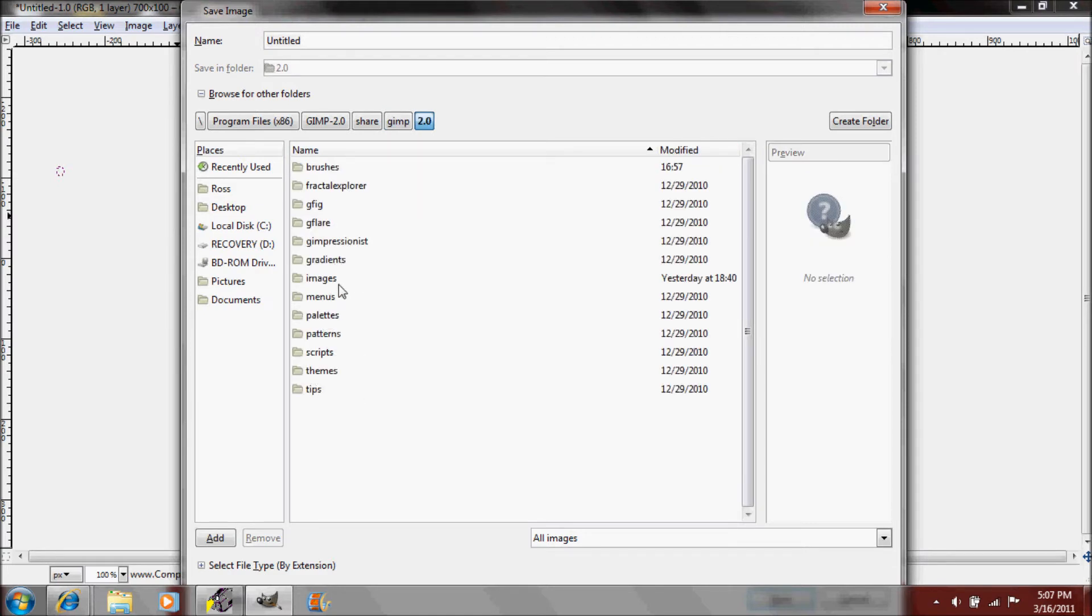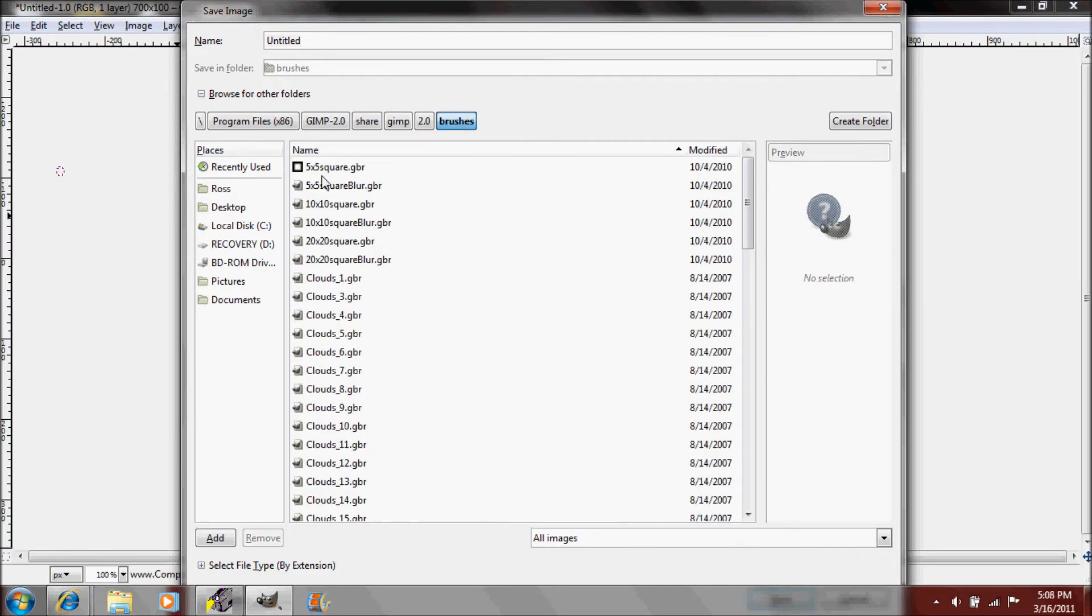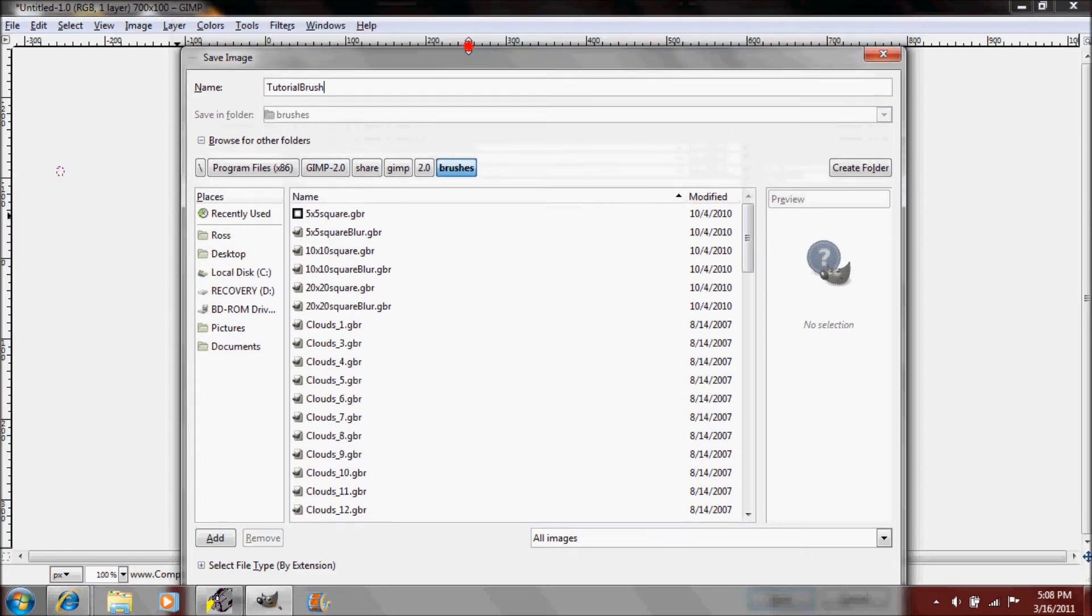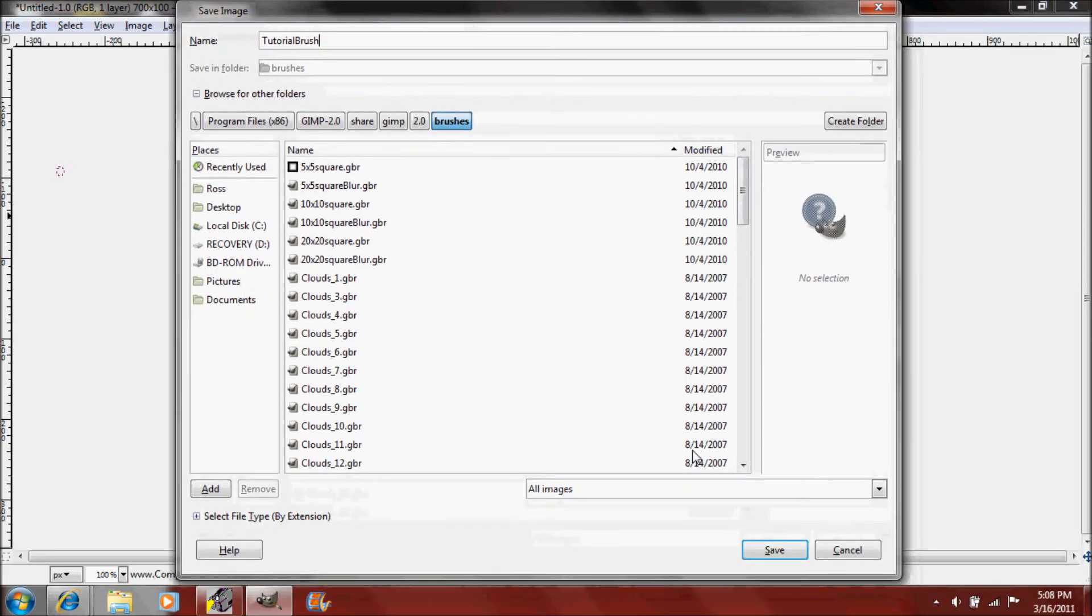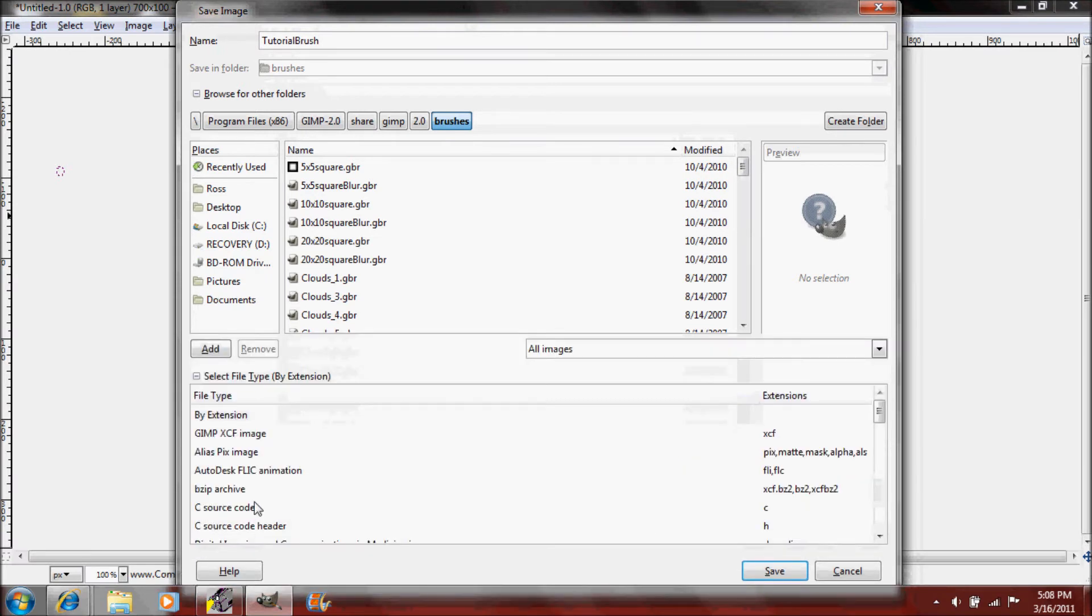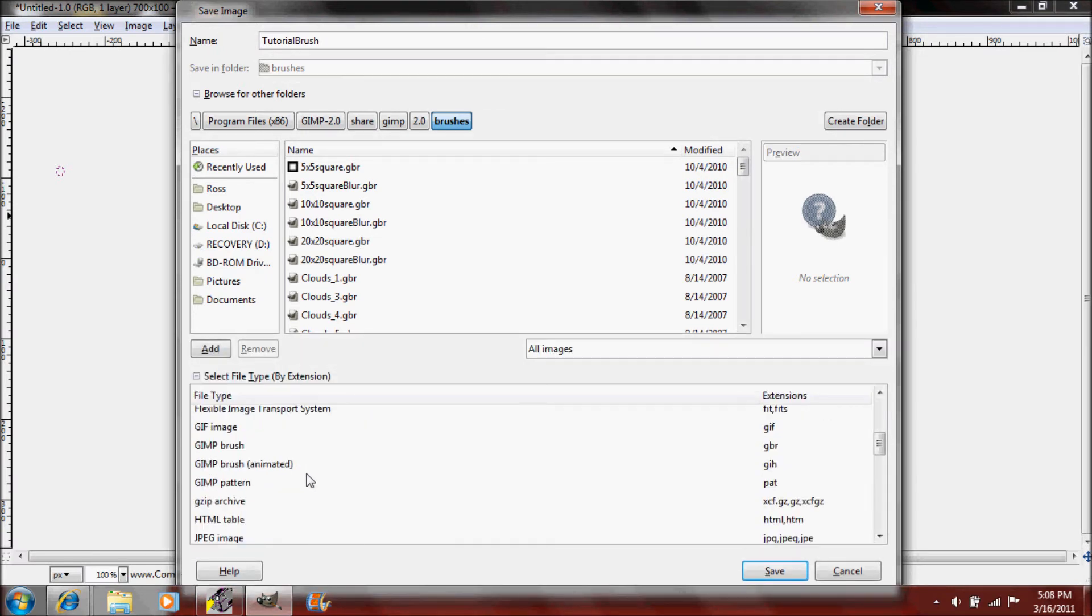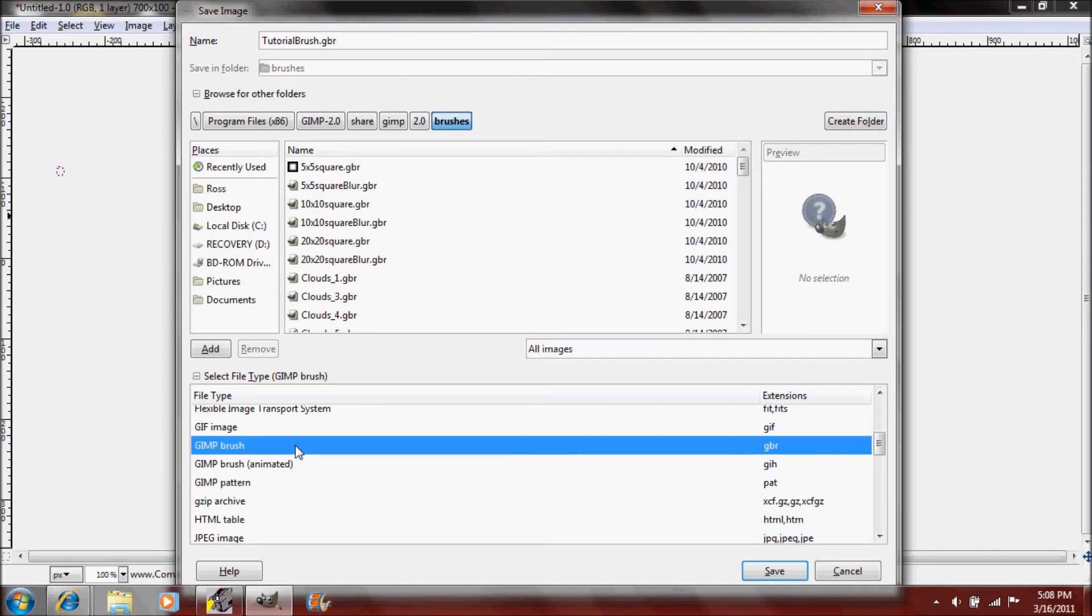Find your GIMP 2.0 then go into share then GIMP then 2.0 and we're gonna change the brushes. I'm gonna save this and it says tutorial brush.